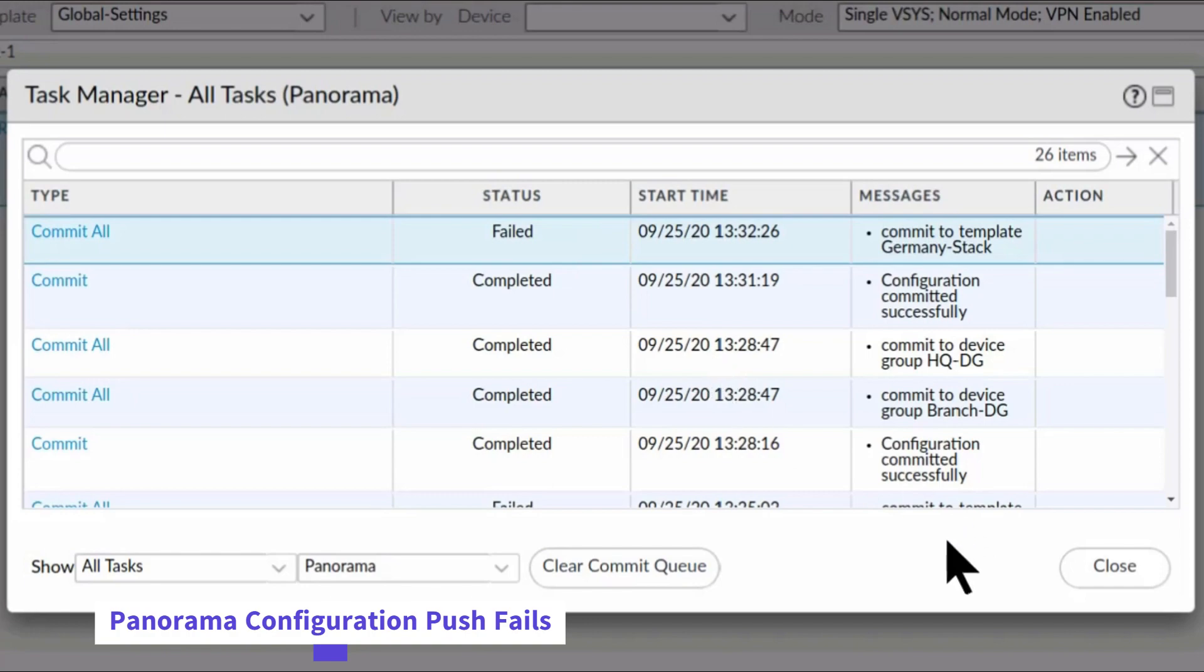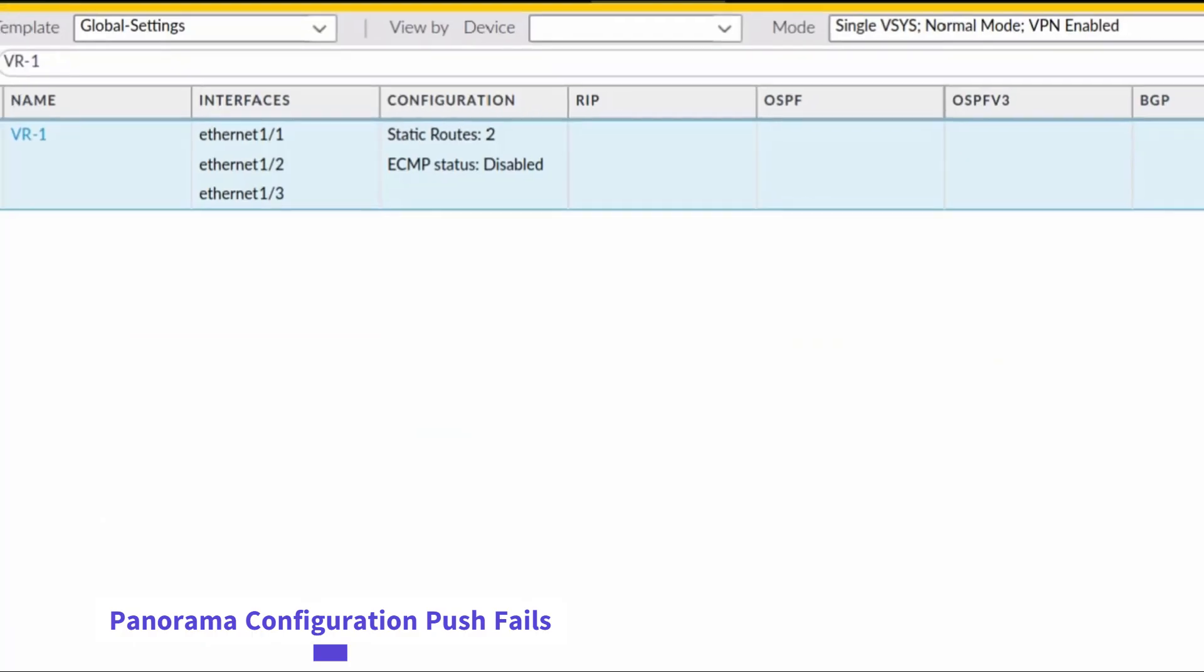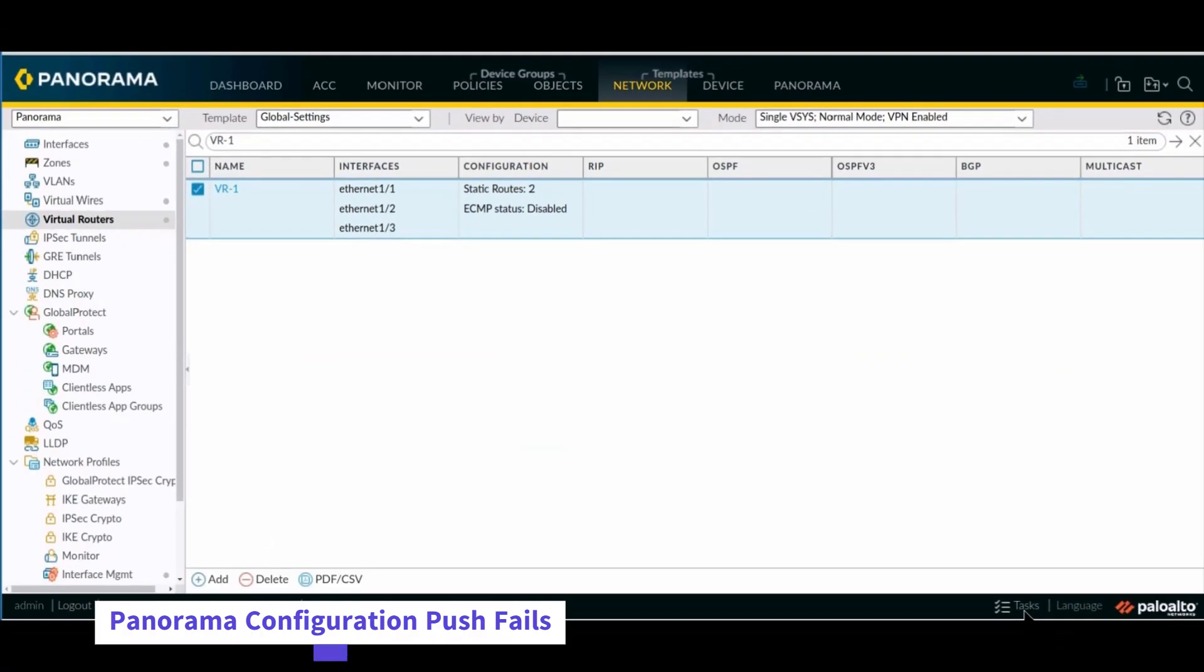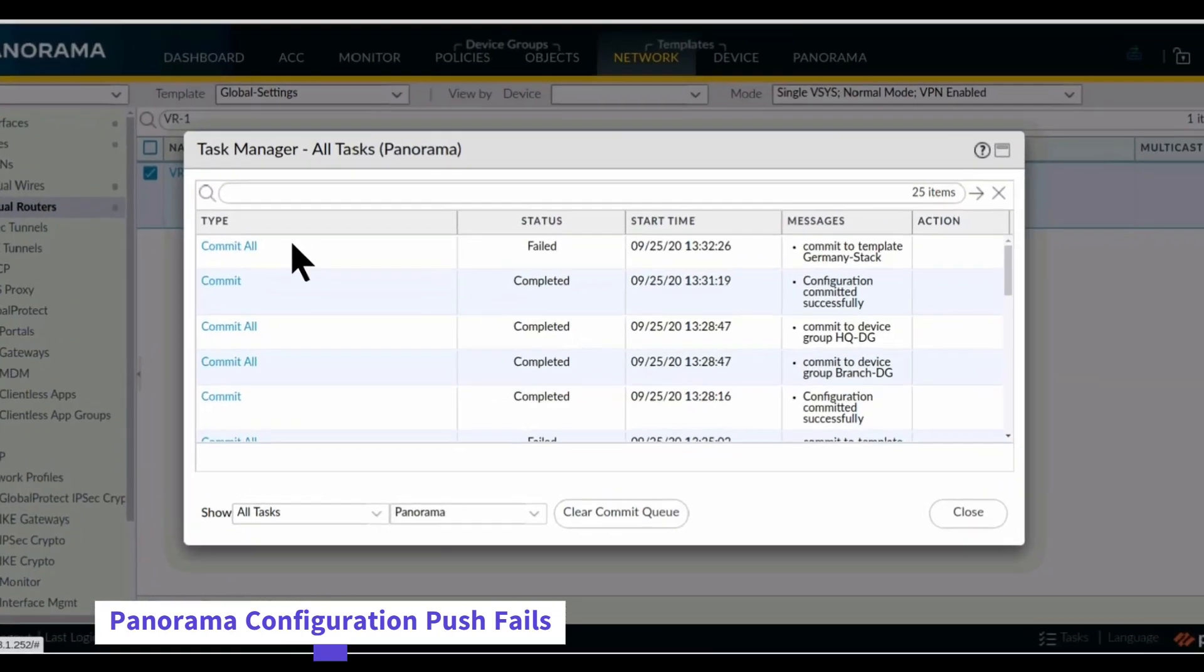If you close the task manager, you can always open it back up by clicking this button here at the bottom right for tasks.